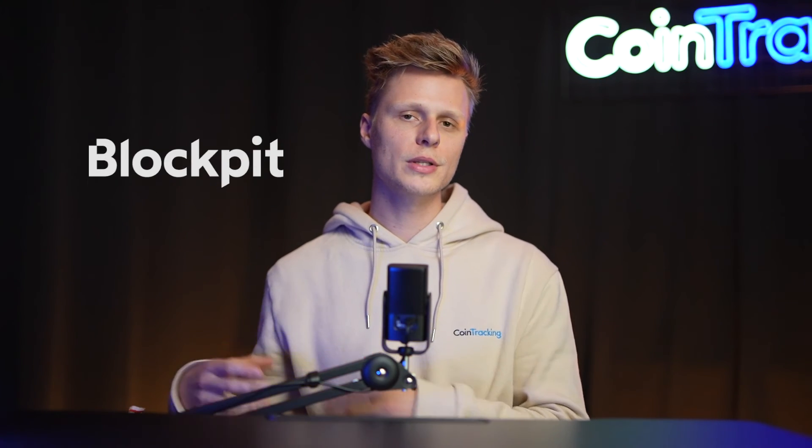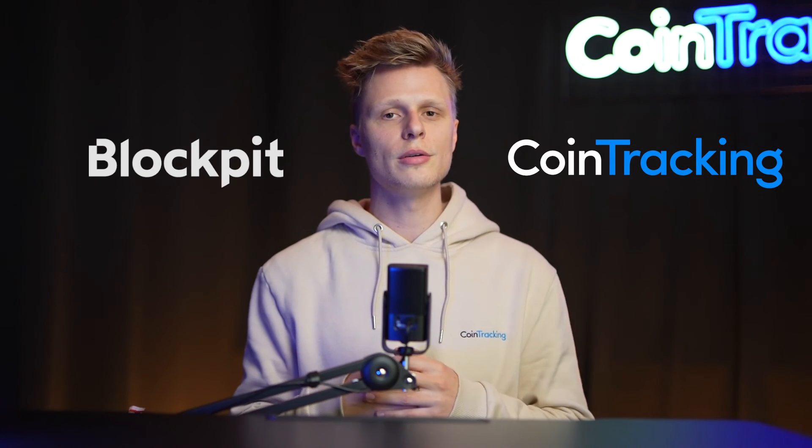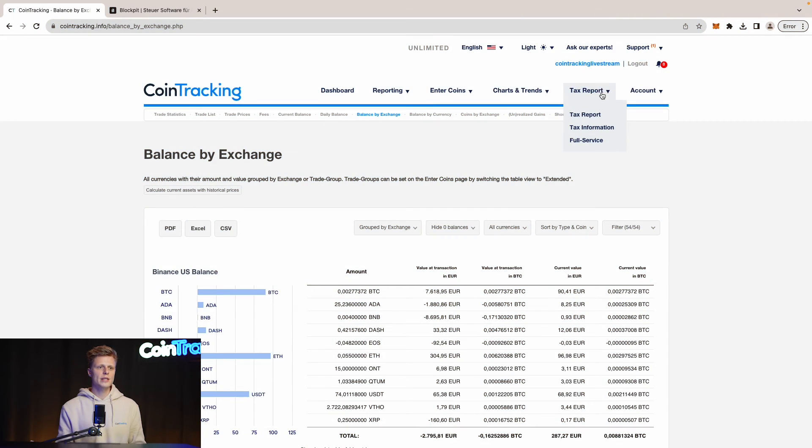Now since we move the data from Blockpit to CoinTracking we can start generating our tax report for tax purposes if you have reconciled all the data already. If there is still data missing then you have to insert them into CoinTracking before you can start generating the tax report otherwise the tax report will not be correct. For demonstration purposes we will start generating tax report even though there are not all the data in the account yet. For that we go to tax report and then tax report.